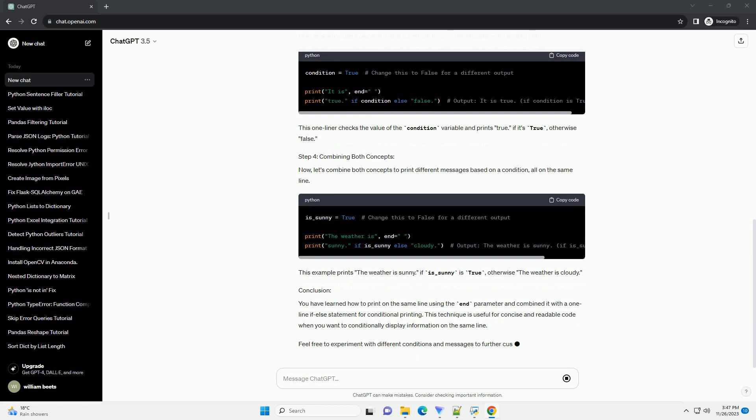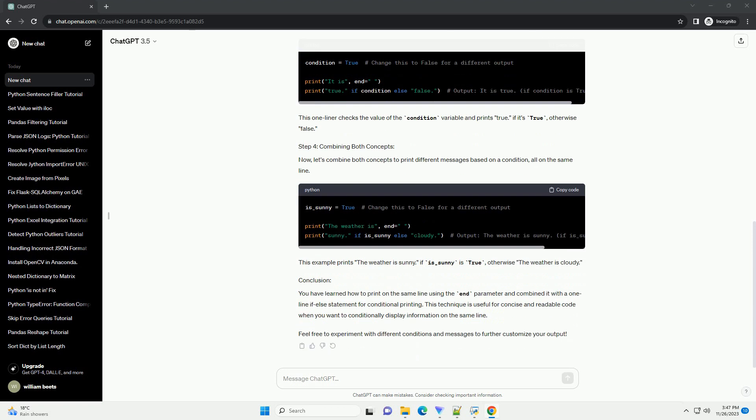Combining this with a one-line if-else statement allows for concise and readable code. Let's start by understanding the basic usage of the print function. This prints hello and world on separate lines. To print on the same line,